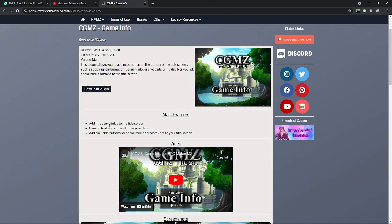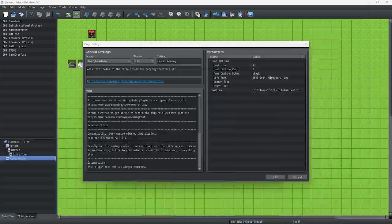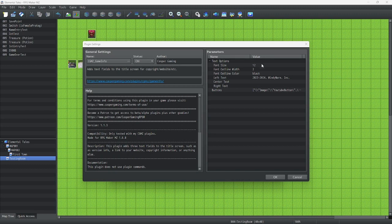As you can see, it adds three text fields, changes the font size and outline, and adds clickable buttons for social media or Discord. Let's do this.